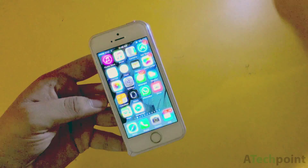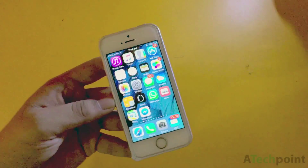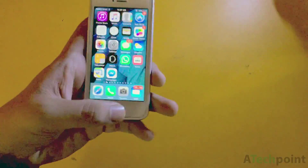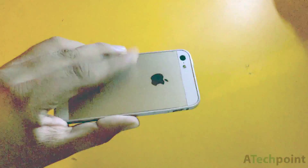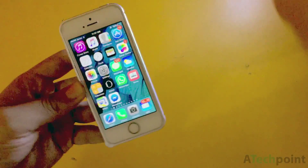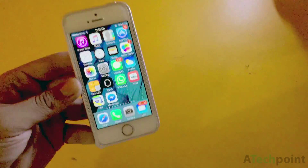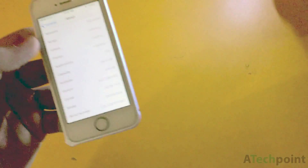Hi ladies and gentlemen, welcome to A Tech Point video. Today I'm going to cover how to make your iOS 9 run smoother on old iPhones. This is an iPhone 5 — it has a fake Touch ID speaker and a sticker, and it's in a cold housing which I bought from China. This is an iPhone 5 64 GB model running iOS 9, as you can see here — it's on iOS 9.0.